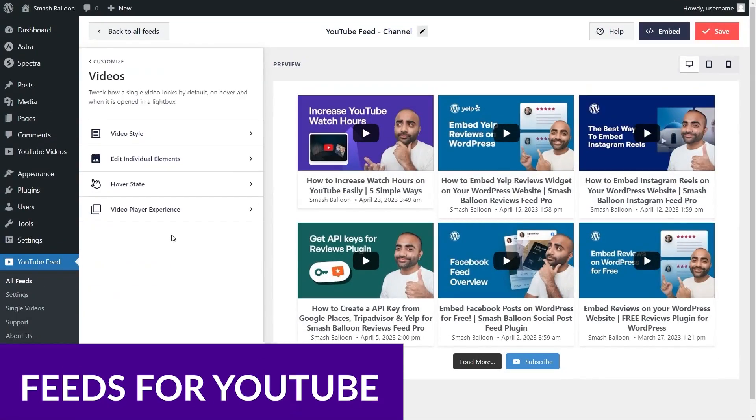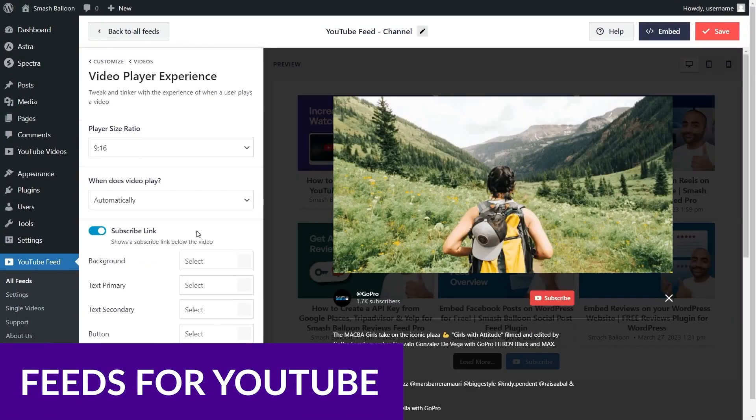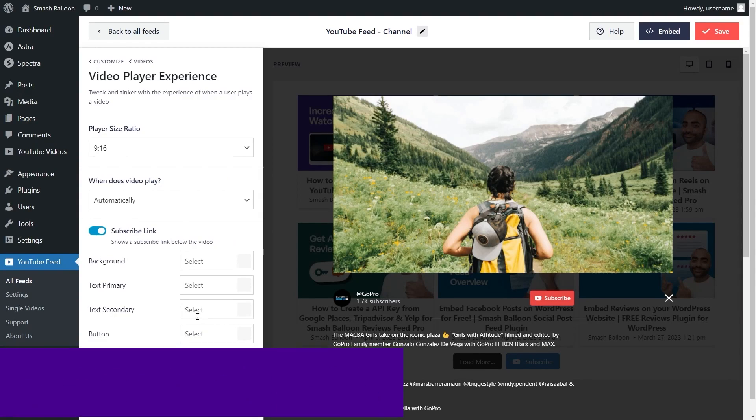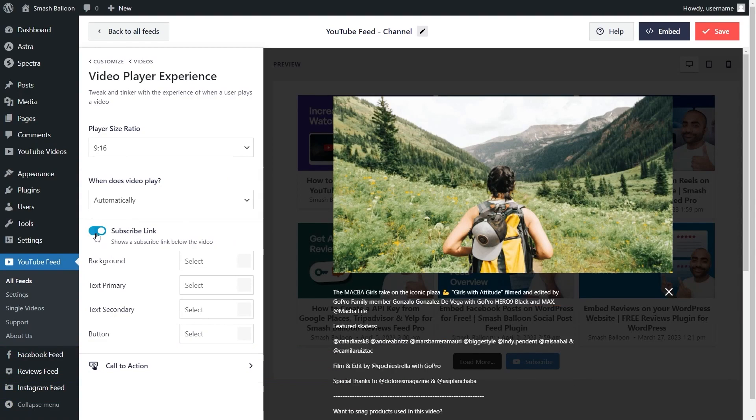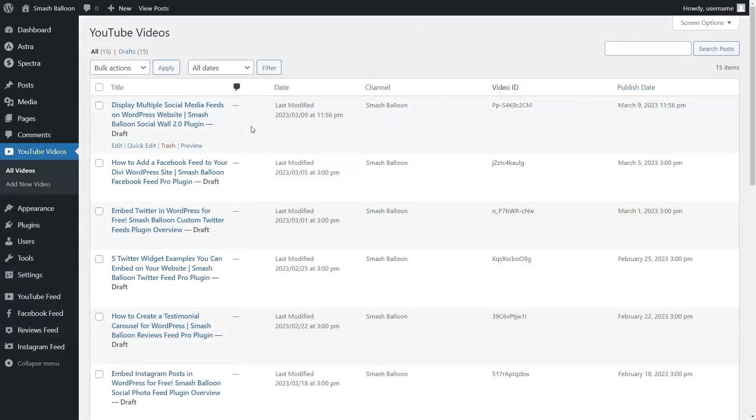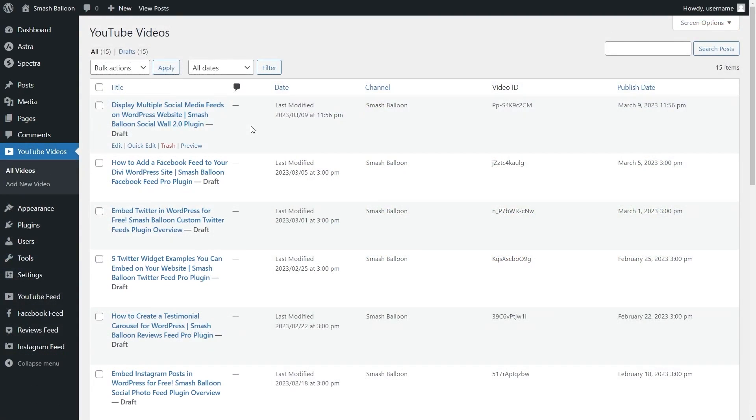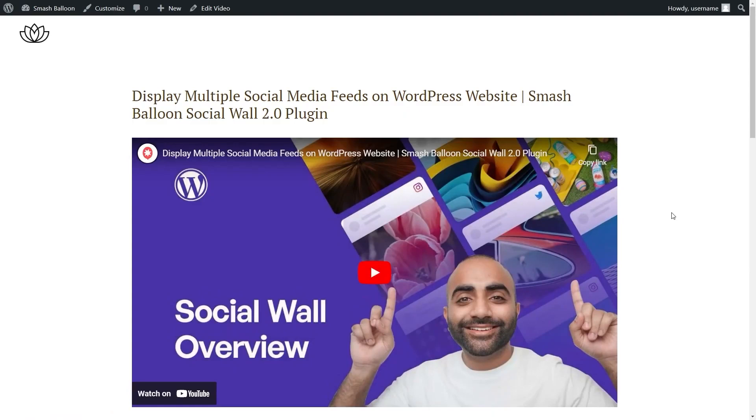Feeds for YouTube is a versatile WordPress YouTube plugin that allows you to embed YouTube feeds on your website and customize them to match your website's branding.